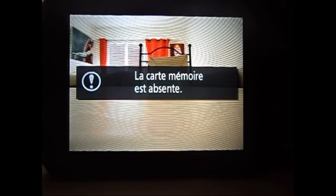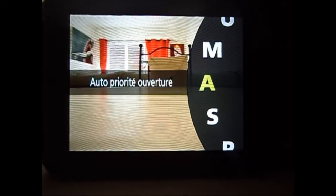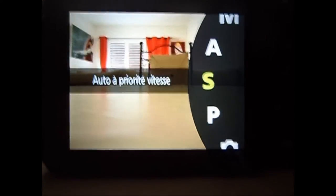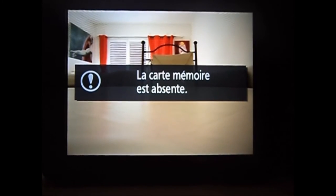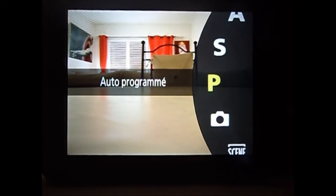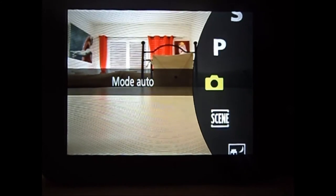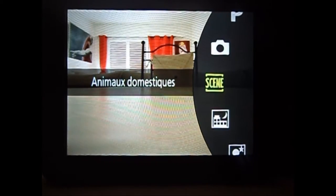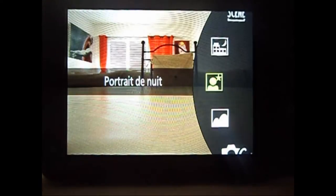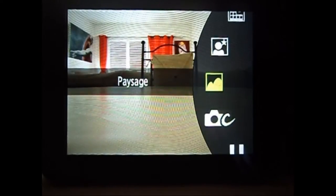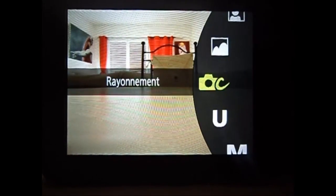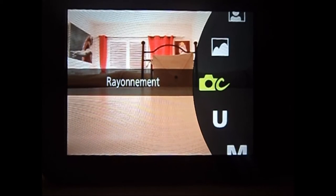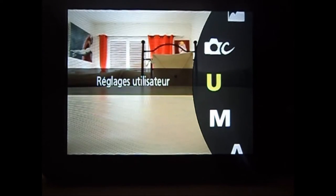On a le mode manuel. Le mode auto-priorité ouverture. Auto à priorité vitesse. Auto-programmer. Mode auto. Animaux domestiques. Paysage de nuit. Portrait de nuit. Paysage. Rayonnement. Réglage utilisateur.